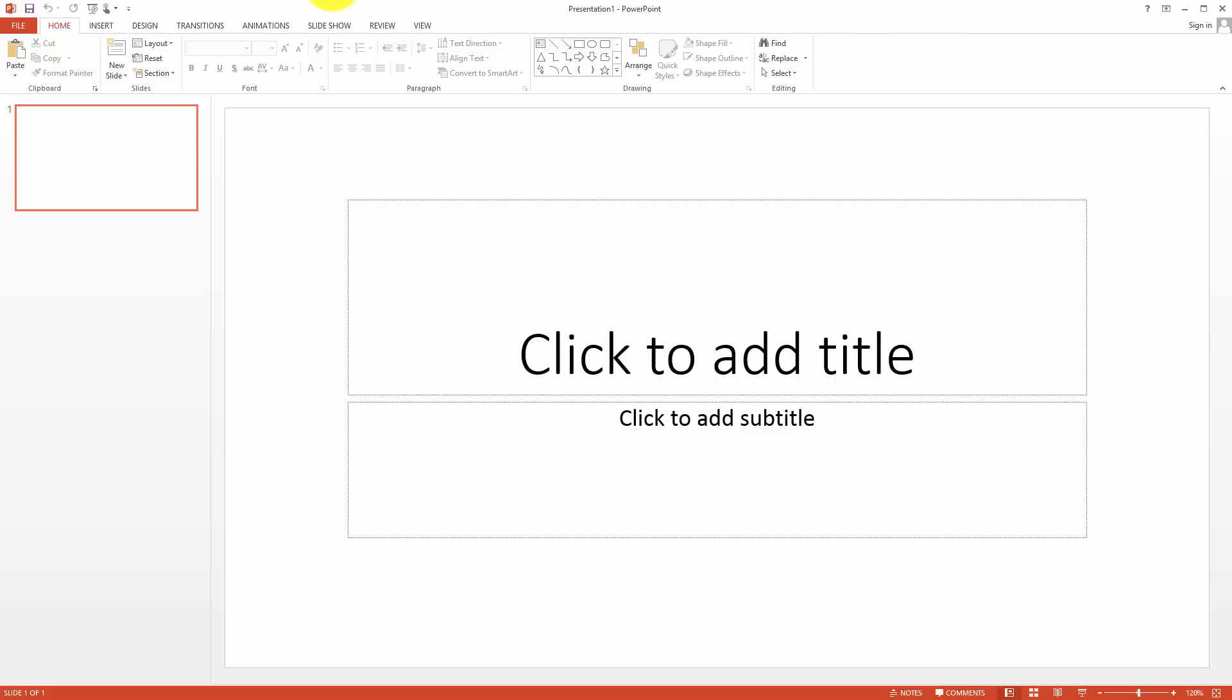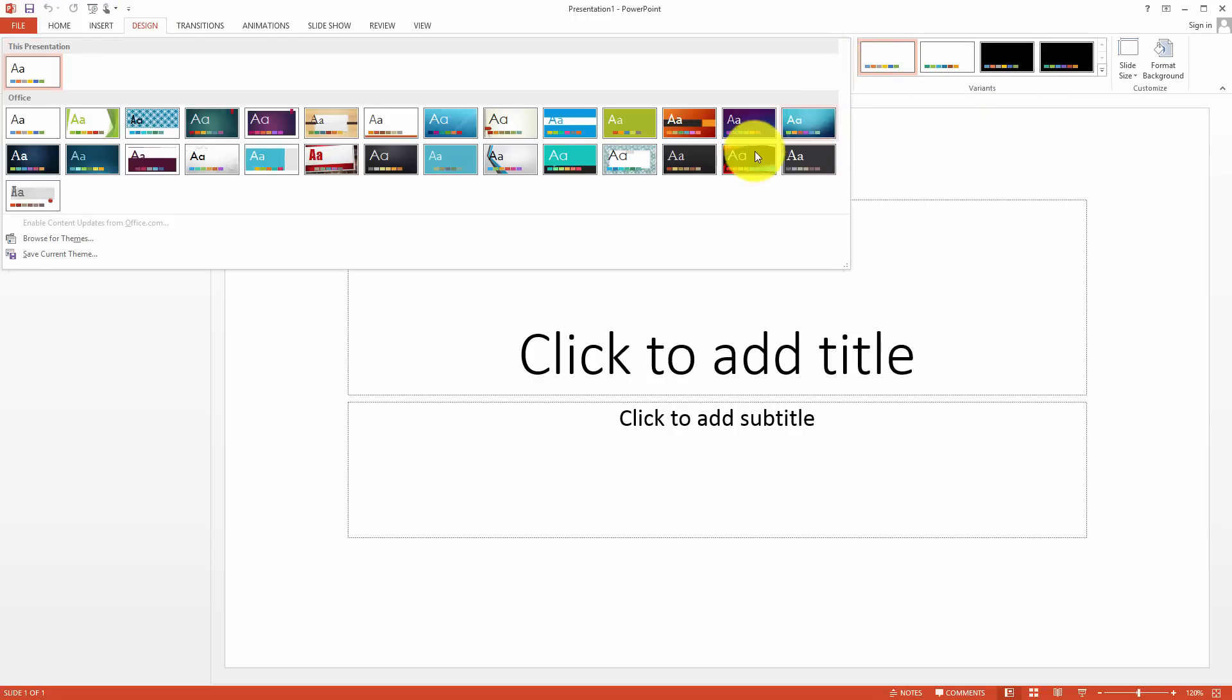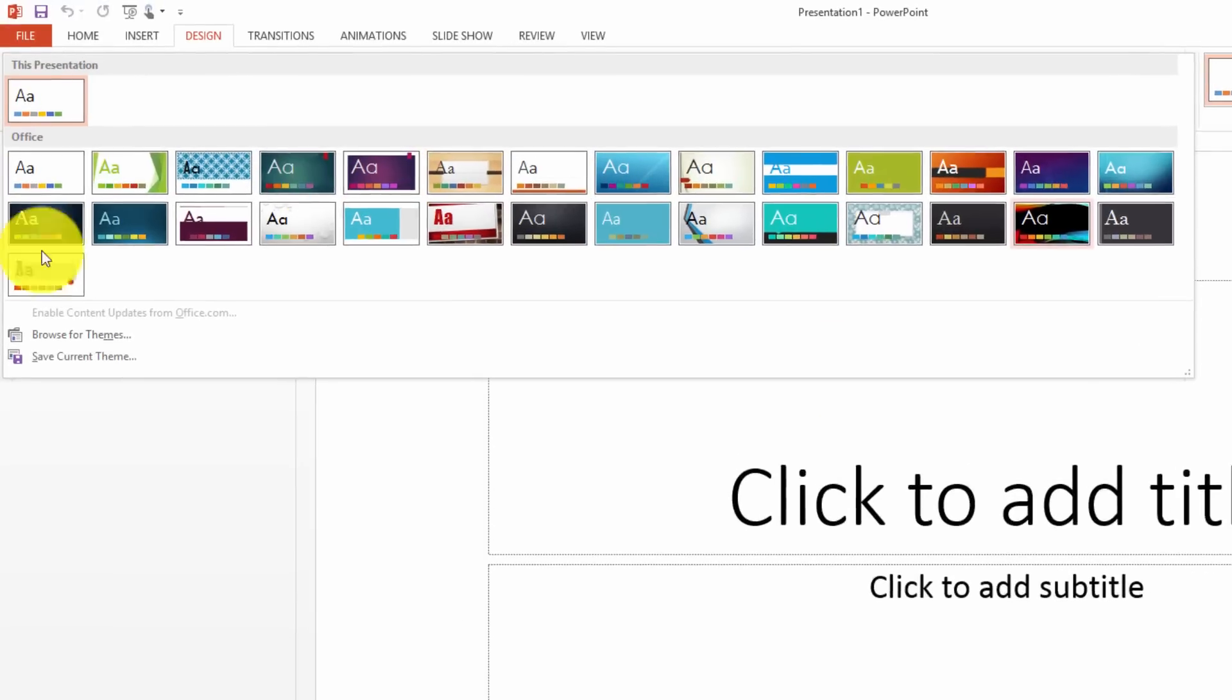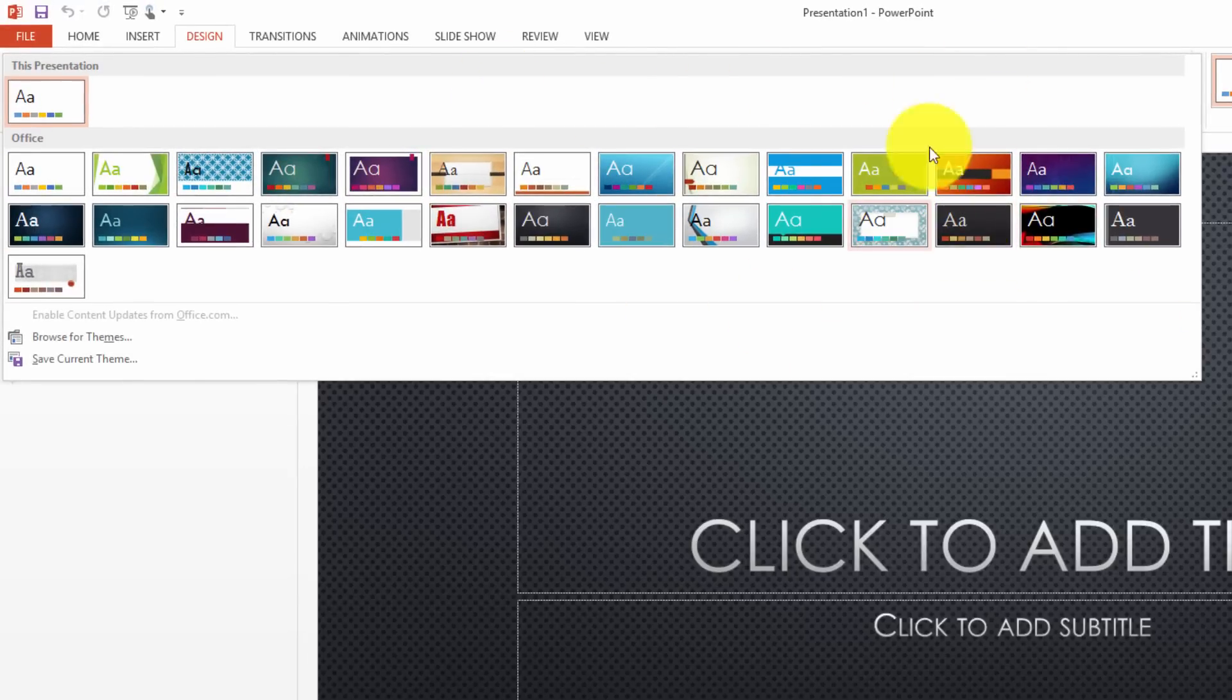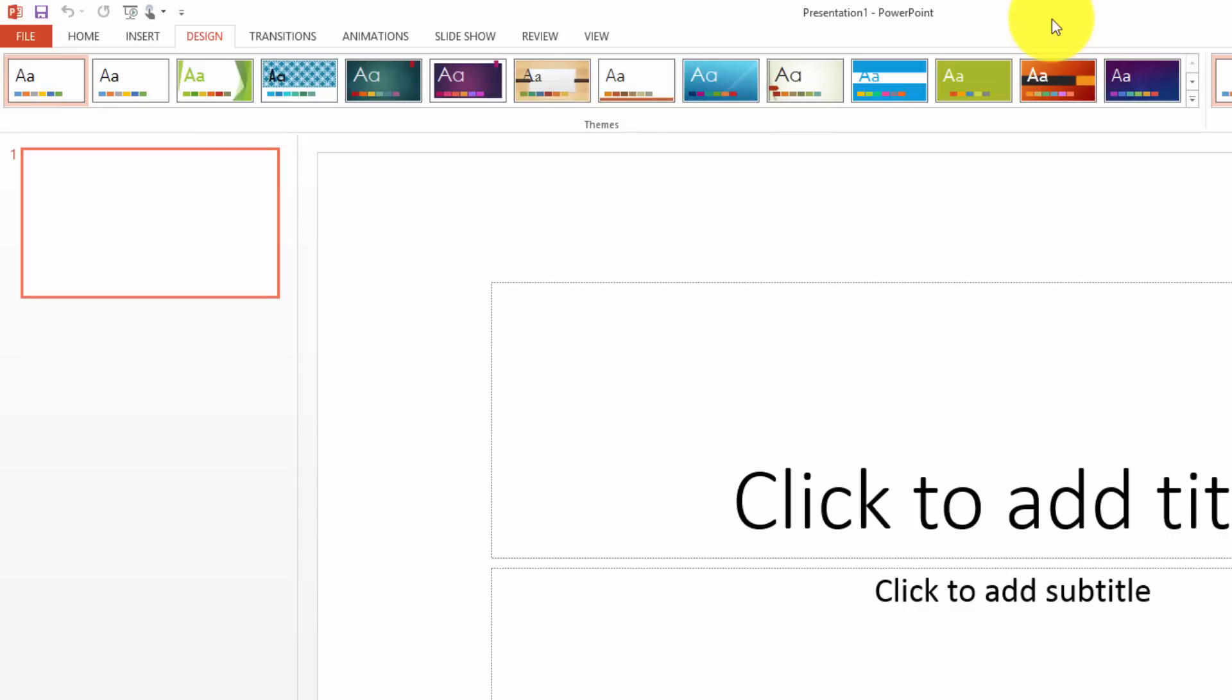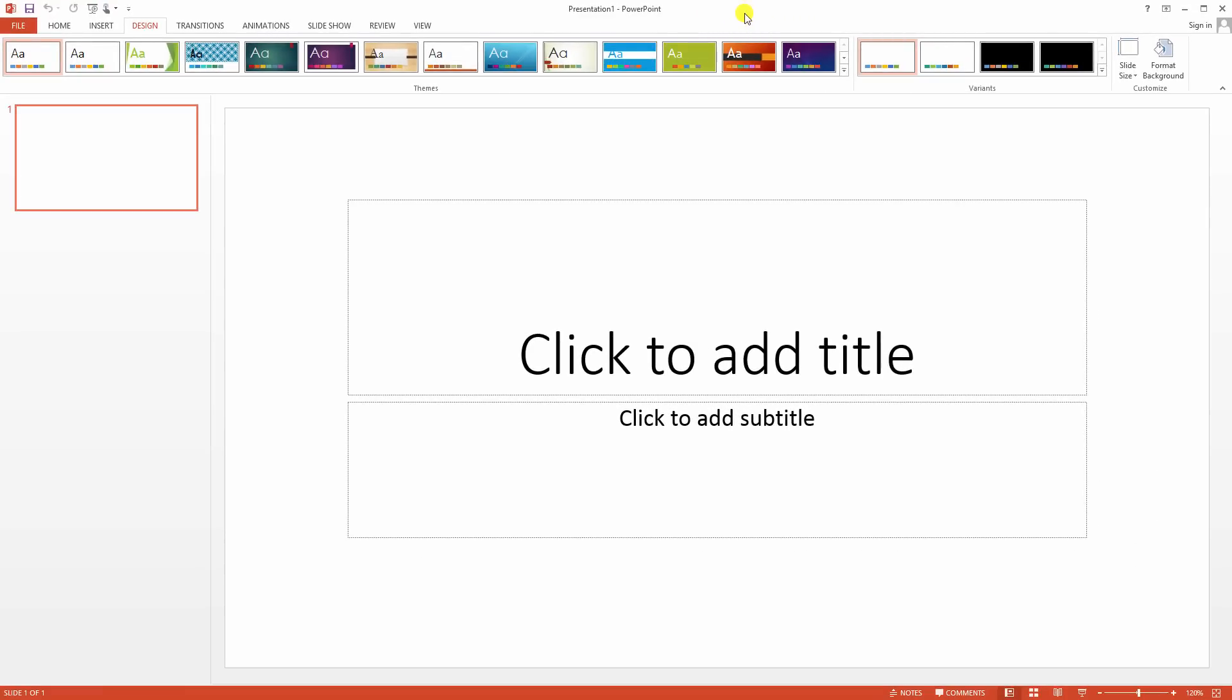Now PowerPoint comes with a lot of really cool templates. And depending on the version of PowerPoint you're running, you have different templates. And so we have all these different designs that we can put in there to create different effects. But sometimes you want a very specific background for a specific presentation.